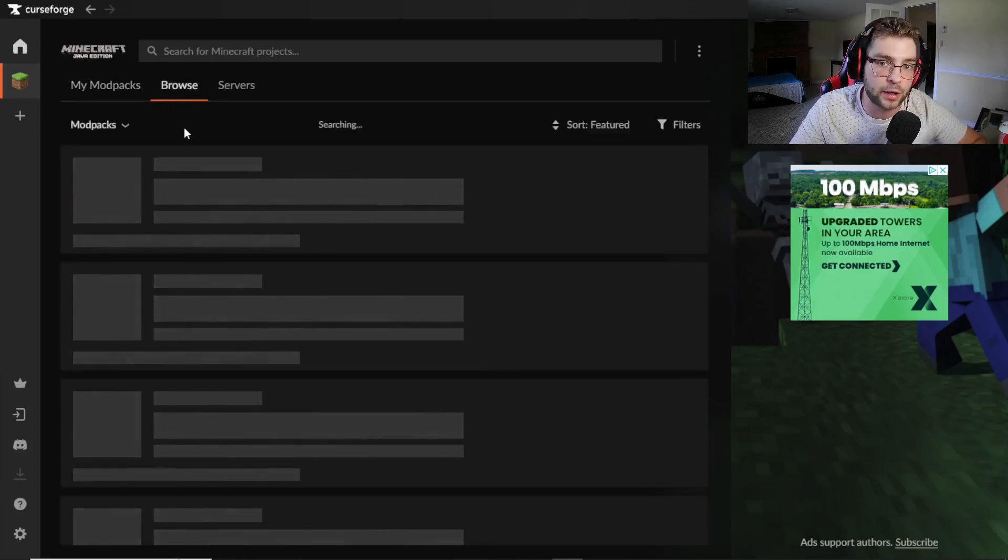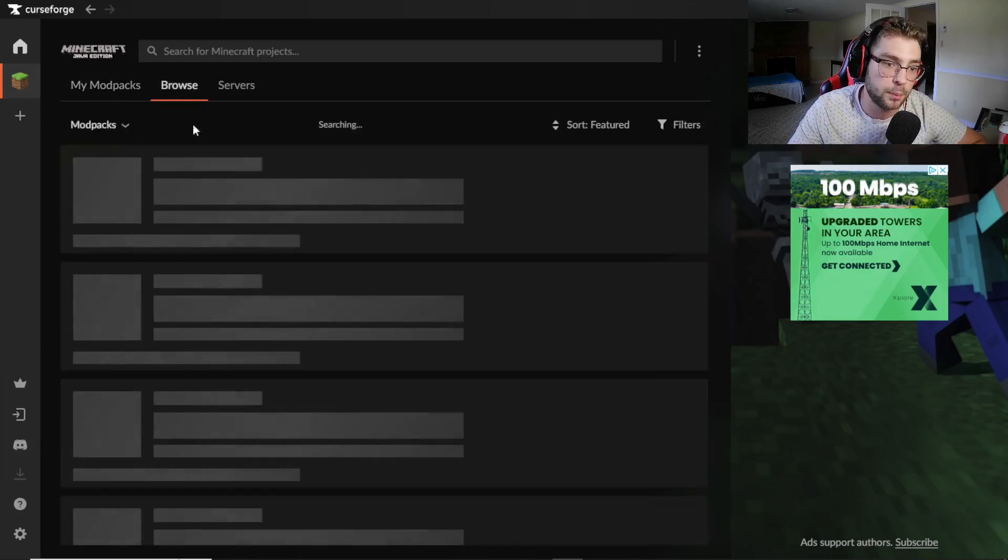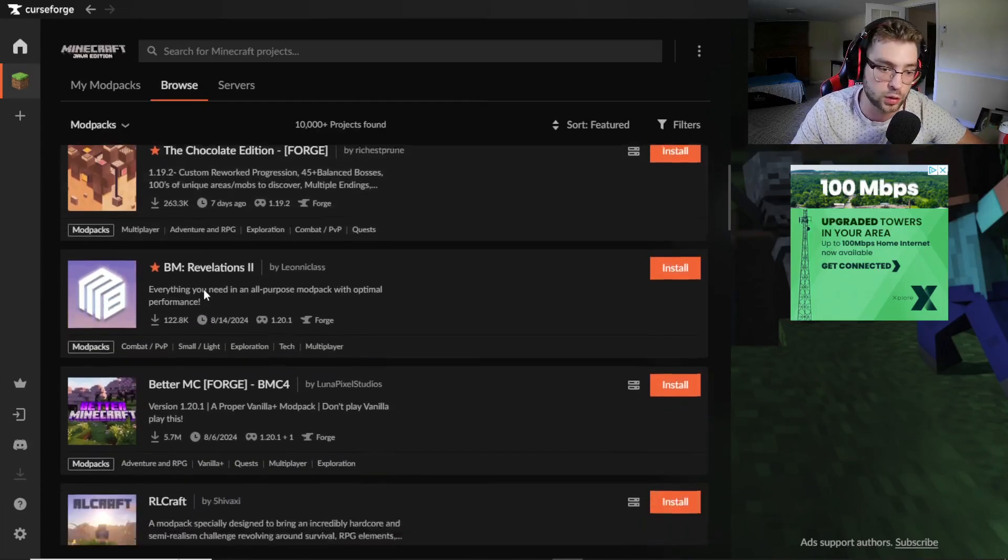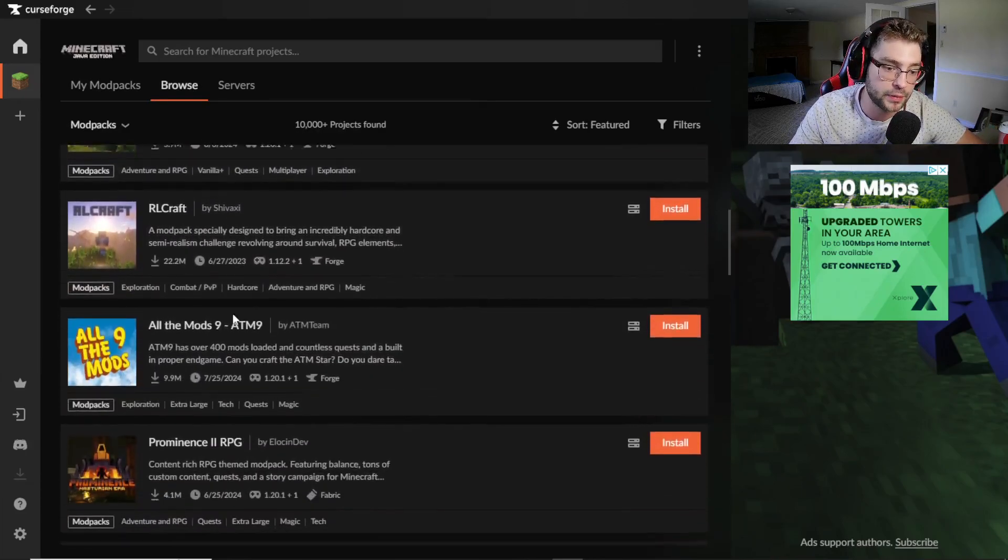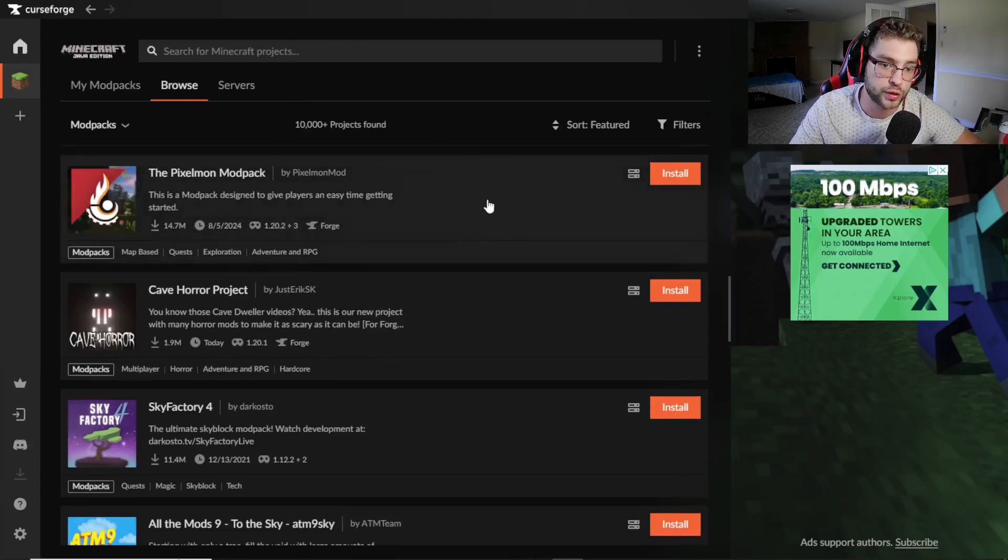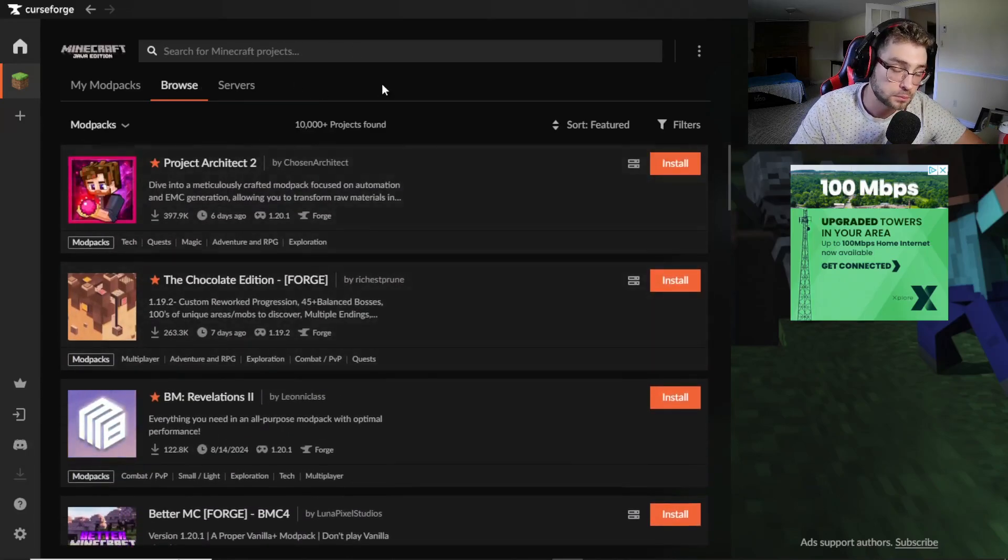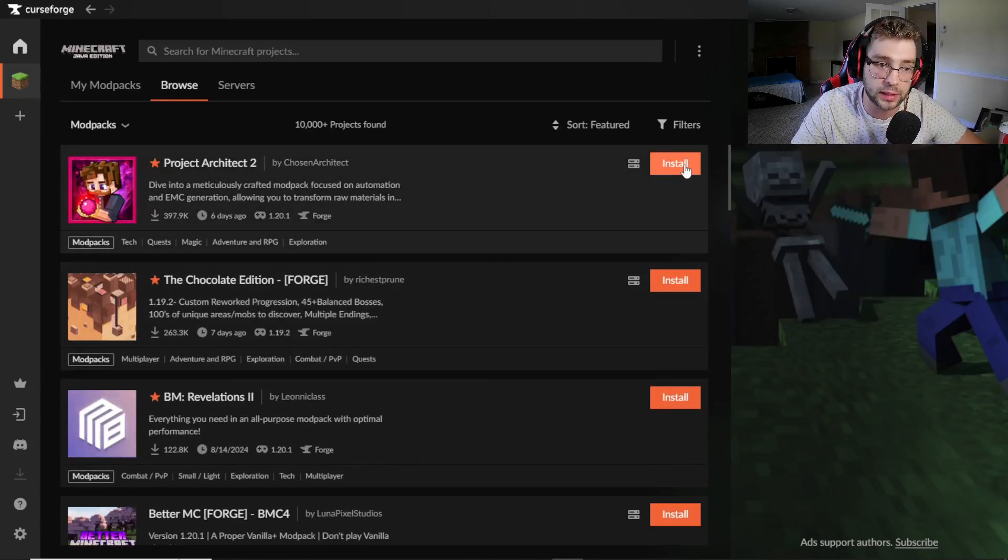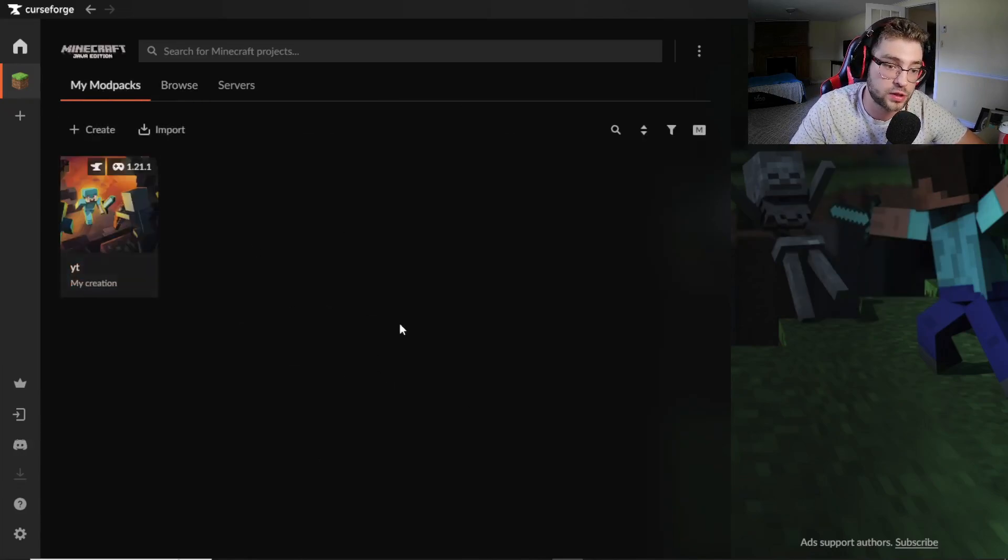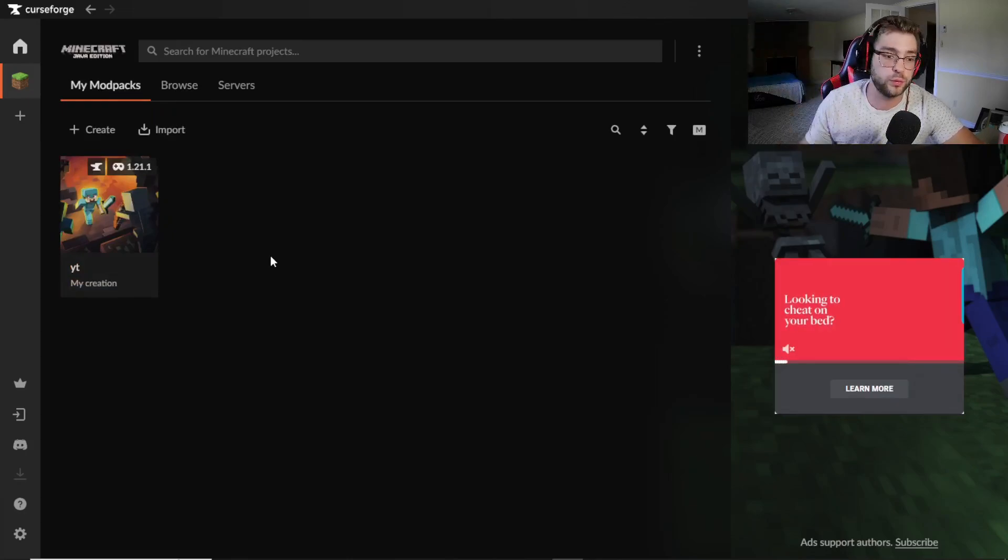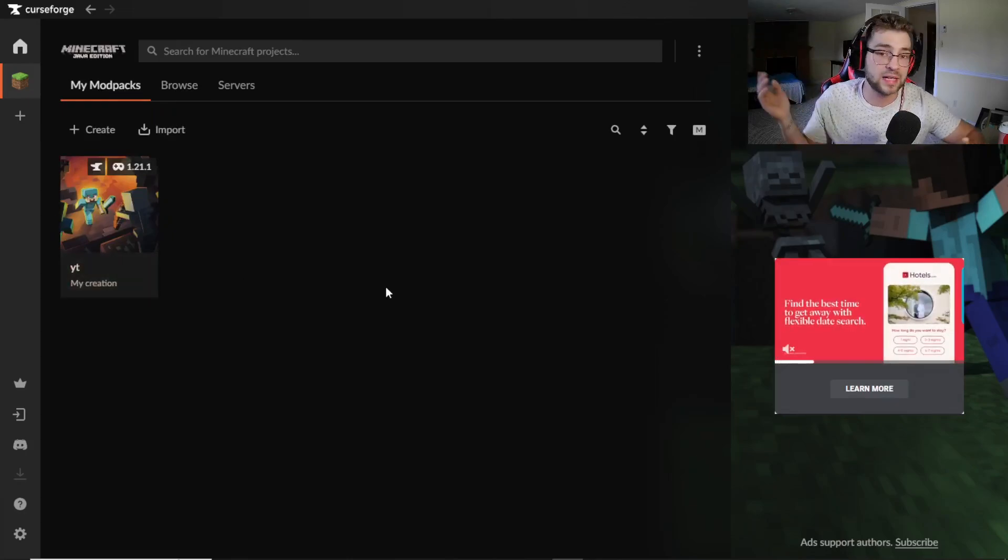So from here, guys, here's how you can basically download any Minecraft modpack you want. If you go to Browse, this is where all the Minecraft modpacks are going to come up. This is where you're going to be able to download any single modpack. You can also search them up up here if you have a specific one. All you do is you click Install and then it'll install it to your My Modpacks.